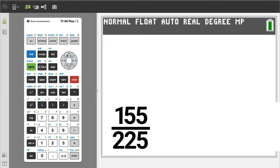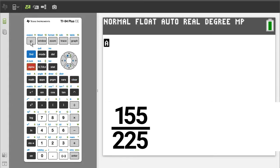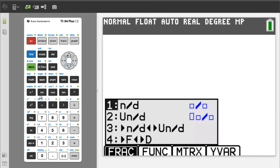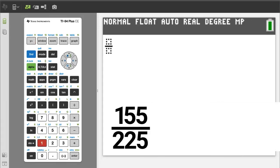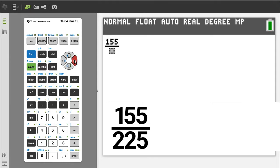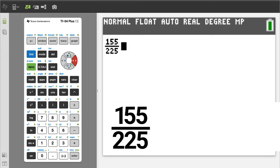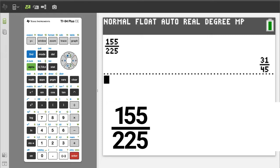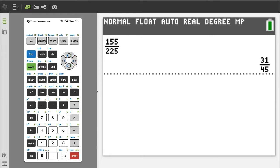Problem 4. Press the green alpha button, then the y equals button. Number 1 is the regular fraction template. We want number 1, so press the 1 button. Enter a 155. Press the right arrow button. Enter a 225. Right arrow button. To get the answer, press the enter button. There is the reduced fraction. The answer is 31 over 45.